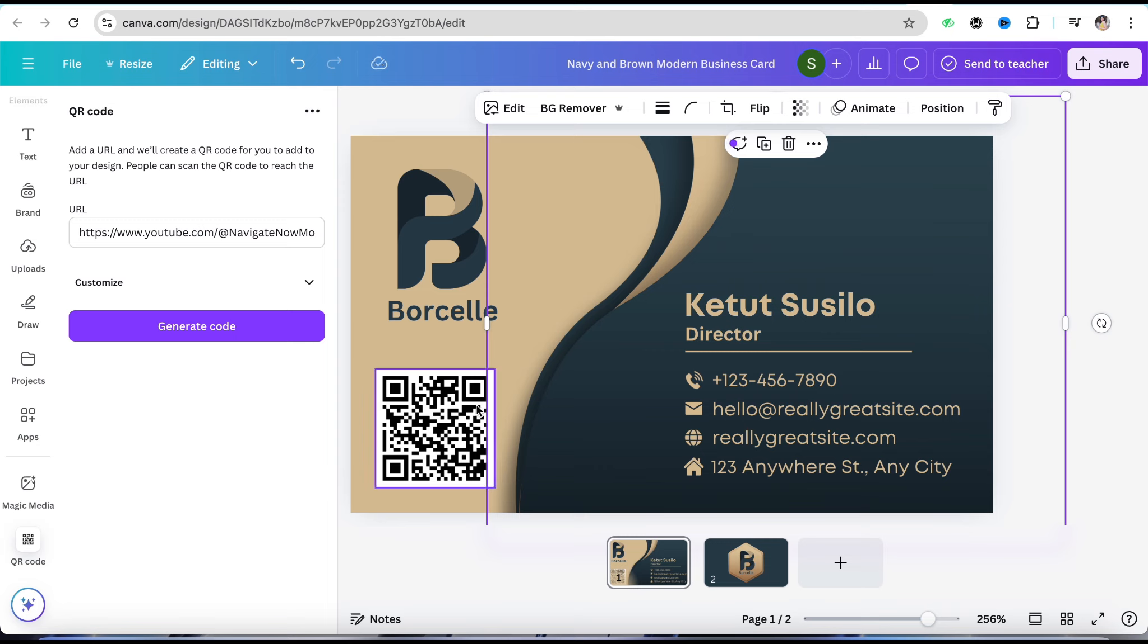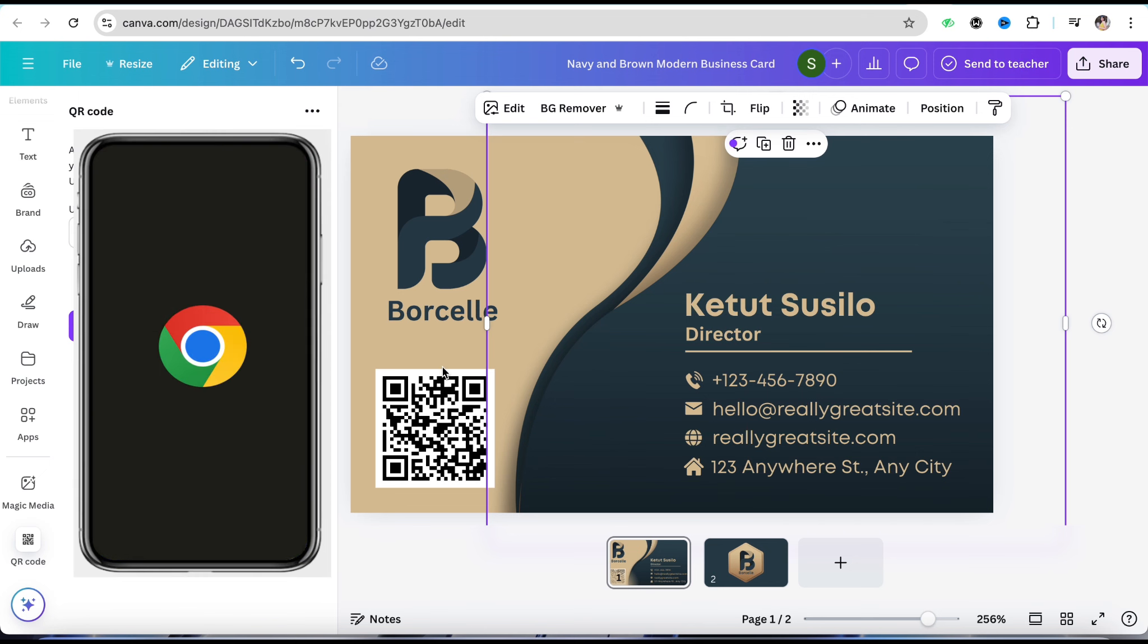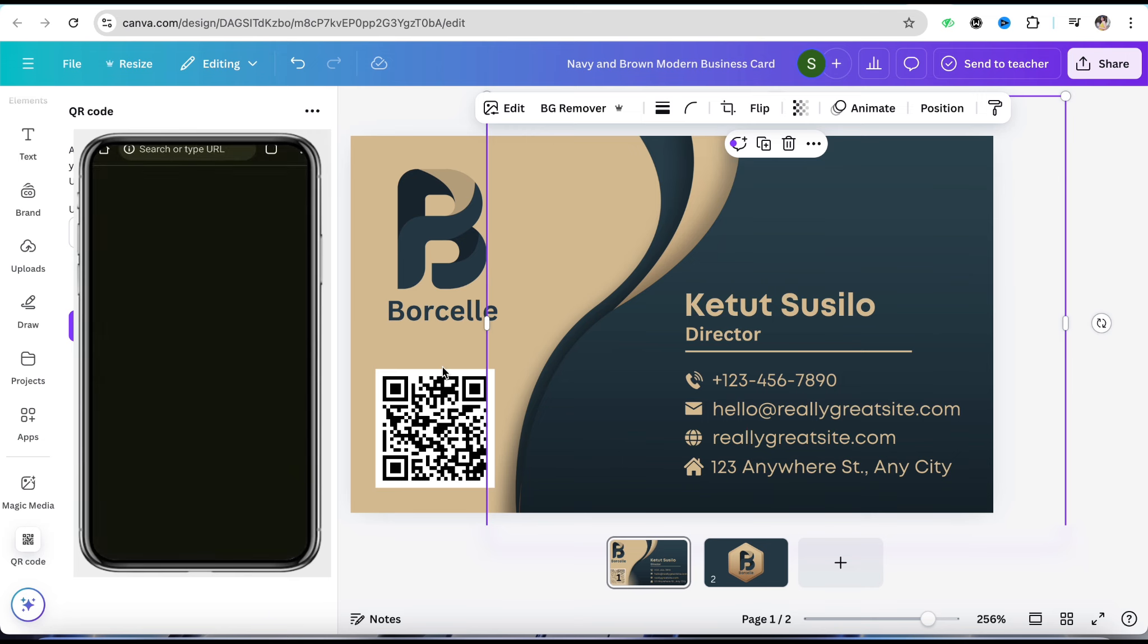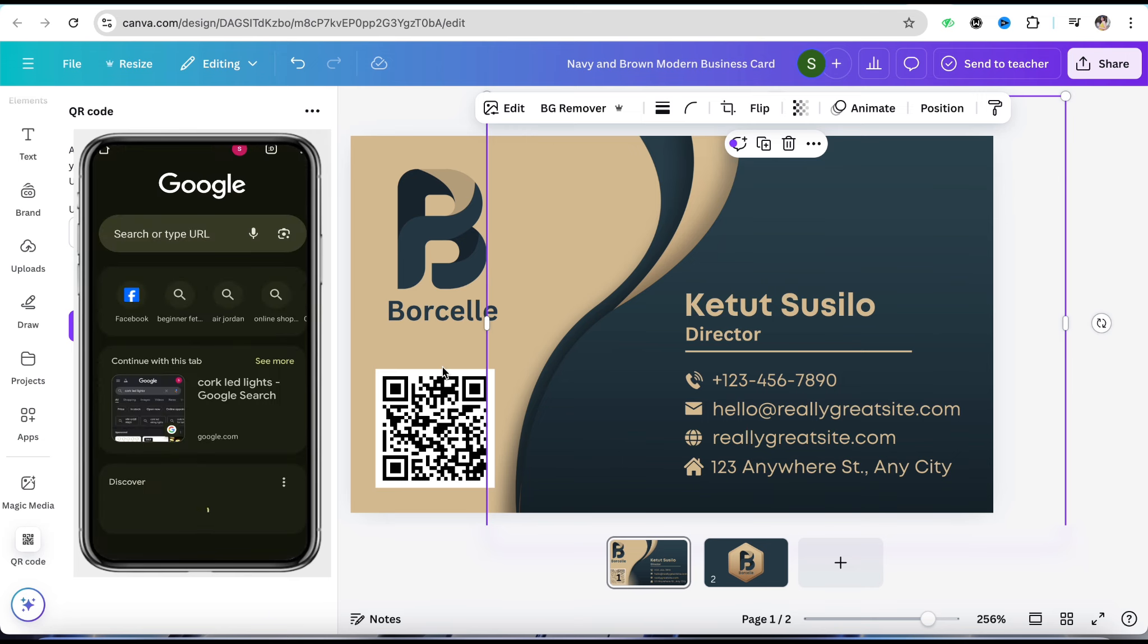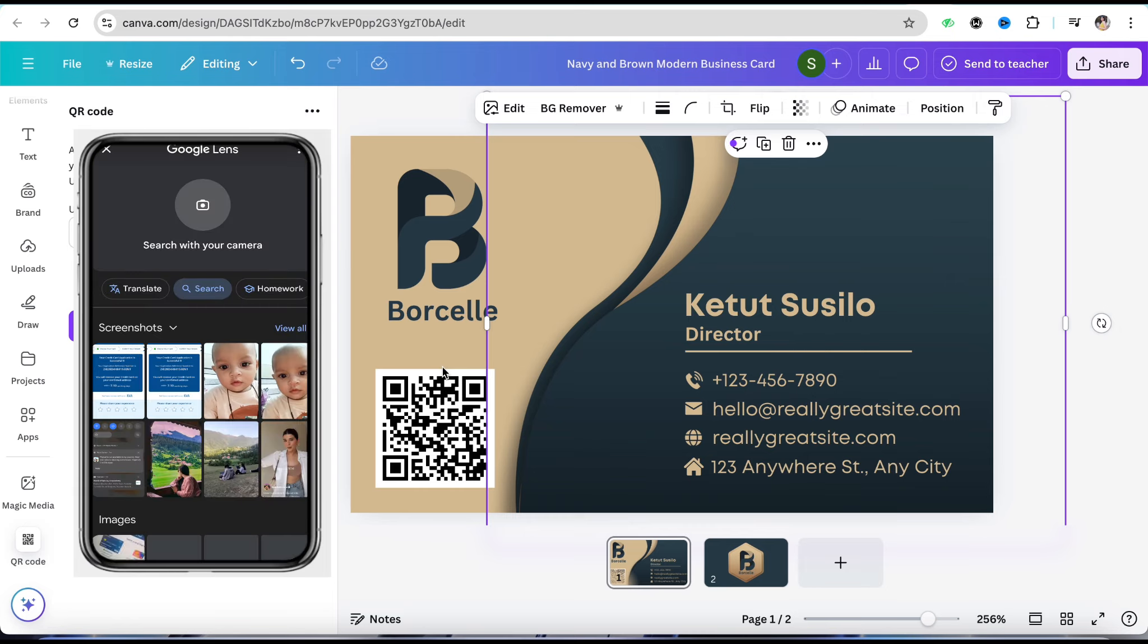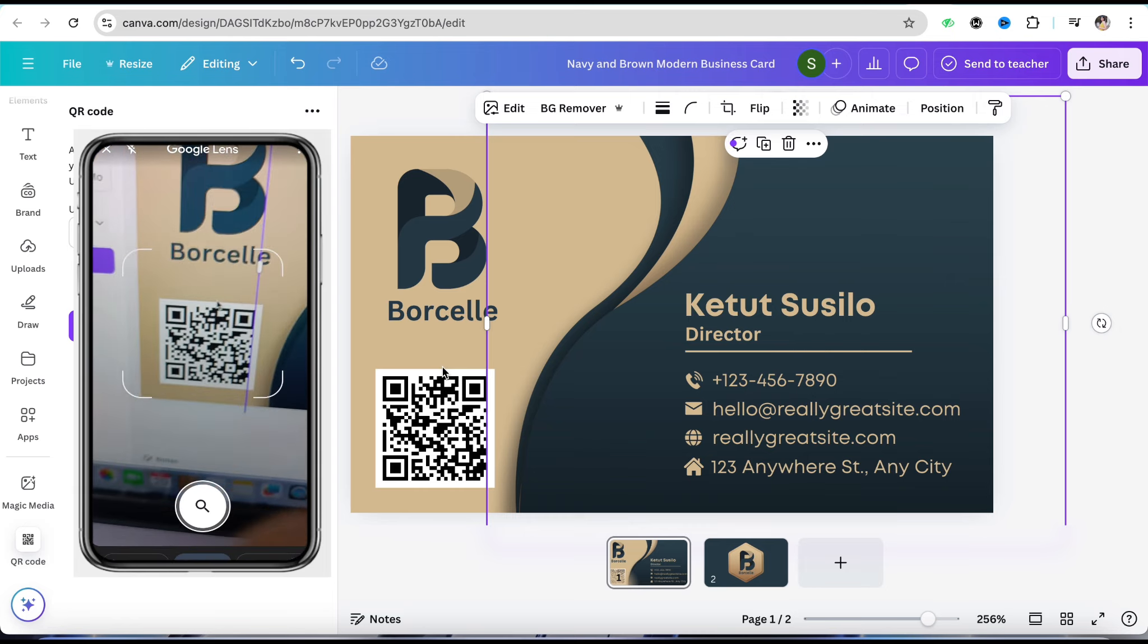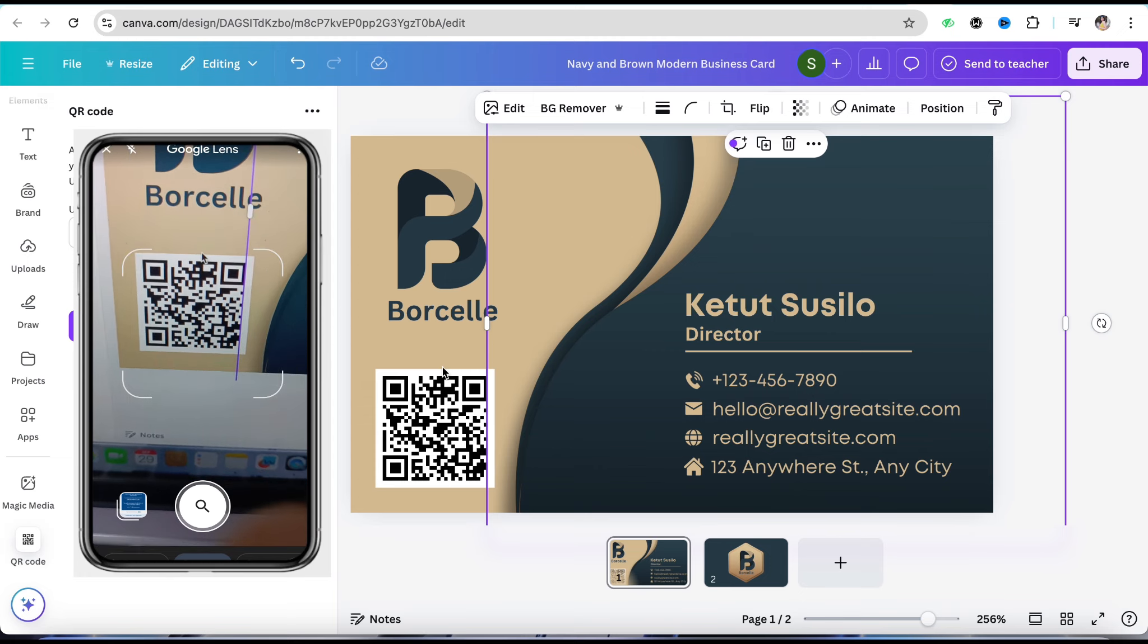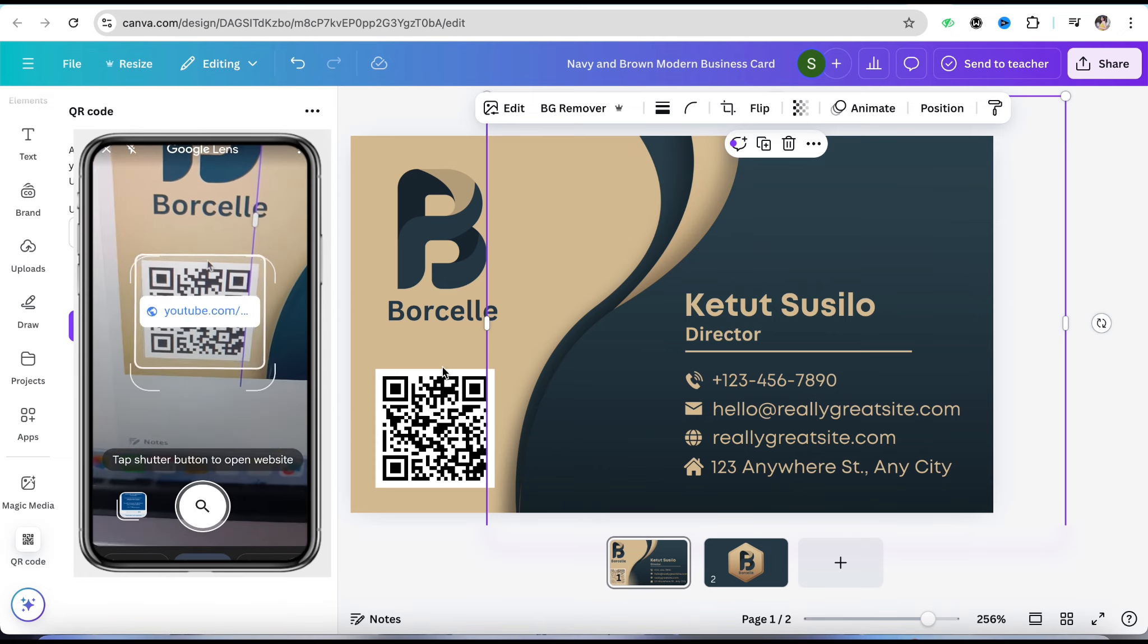When you open your mobile device, simply open your Chrome browser and go to Google. Click on the Google scanner right here and place it over the QR code.